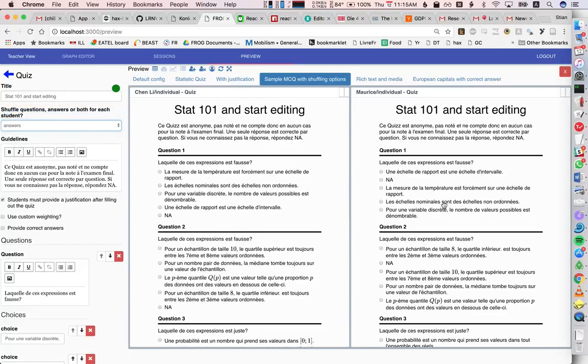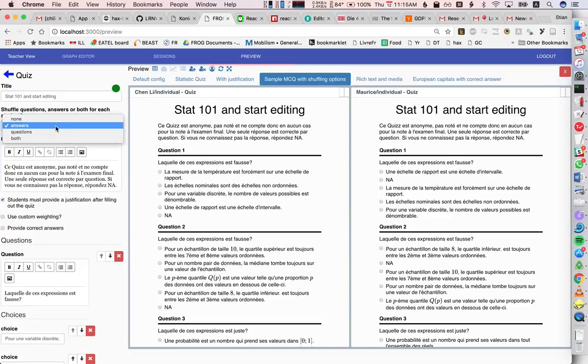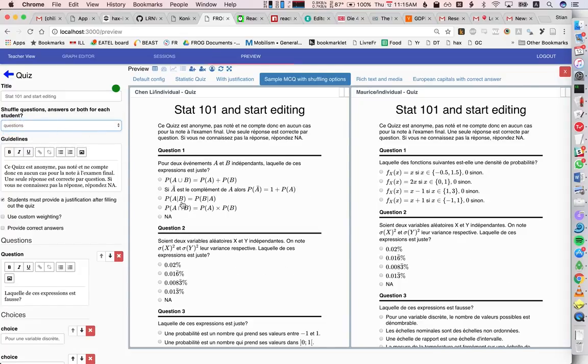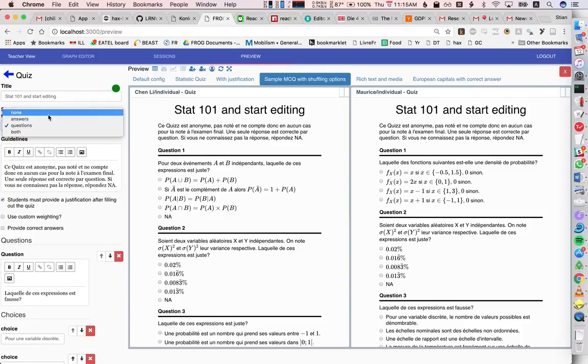right? So the questions are the same, but the order of the options are shuffled, or only the questions, and so on. So we can play around with that.